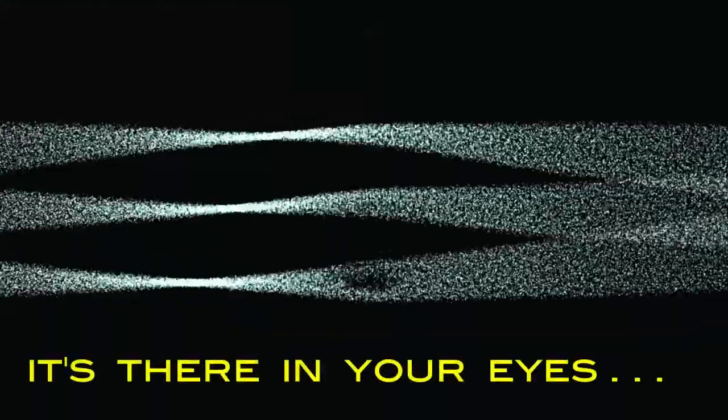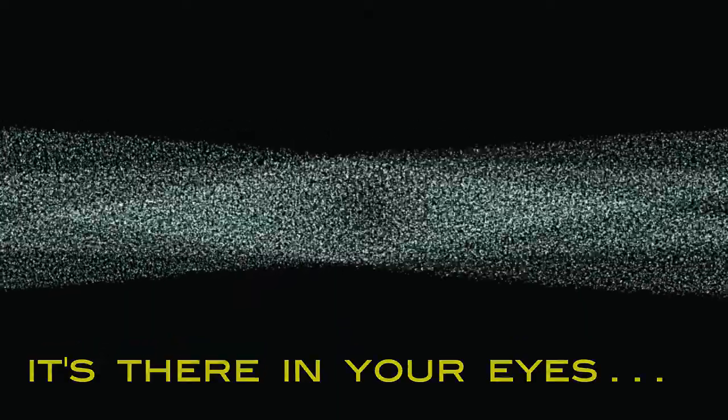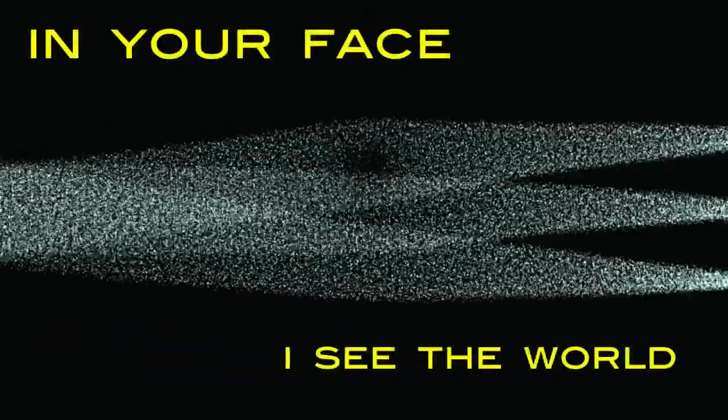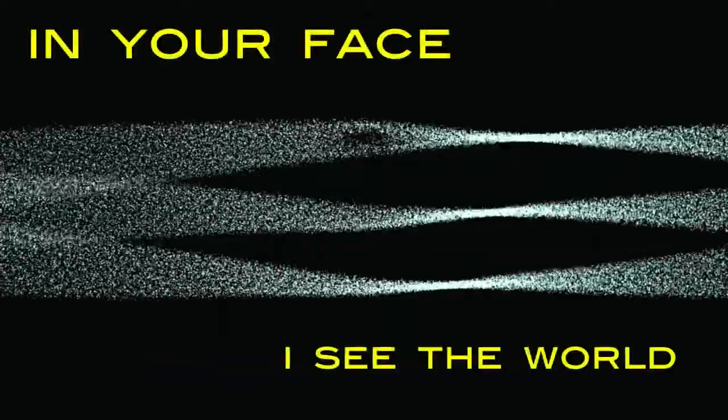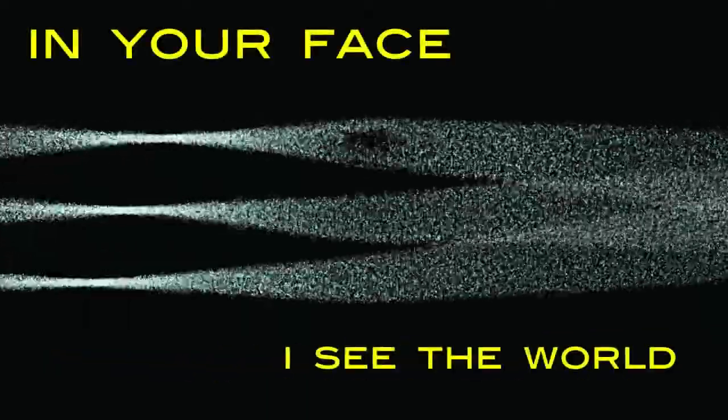All I need to know, all I need, it's there in your eyes, in your face I see the world.